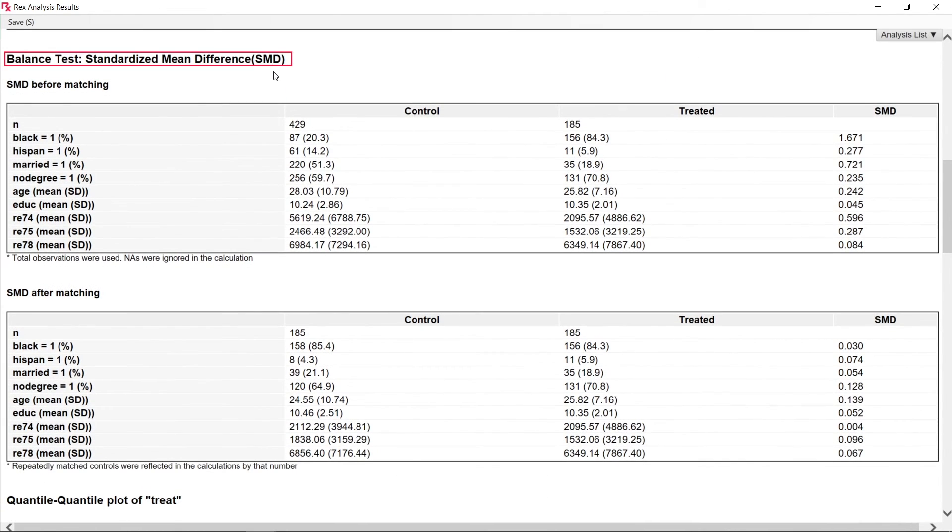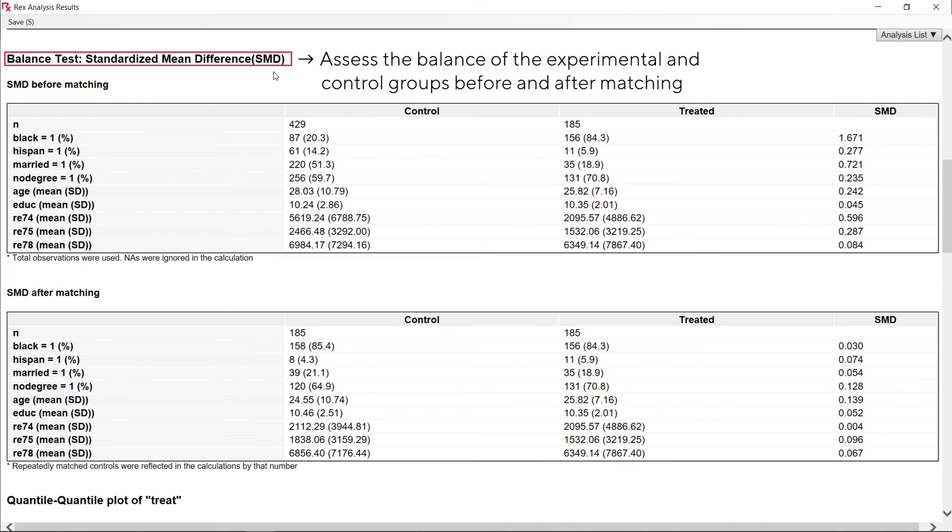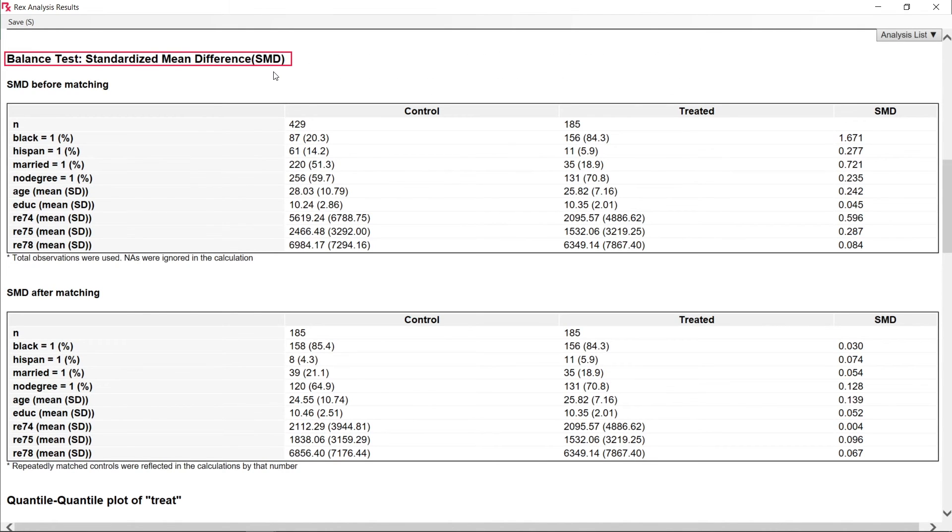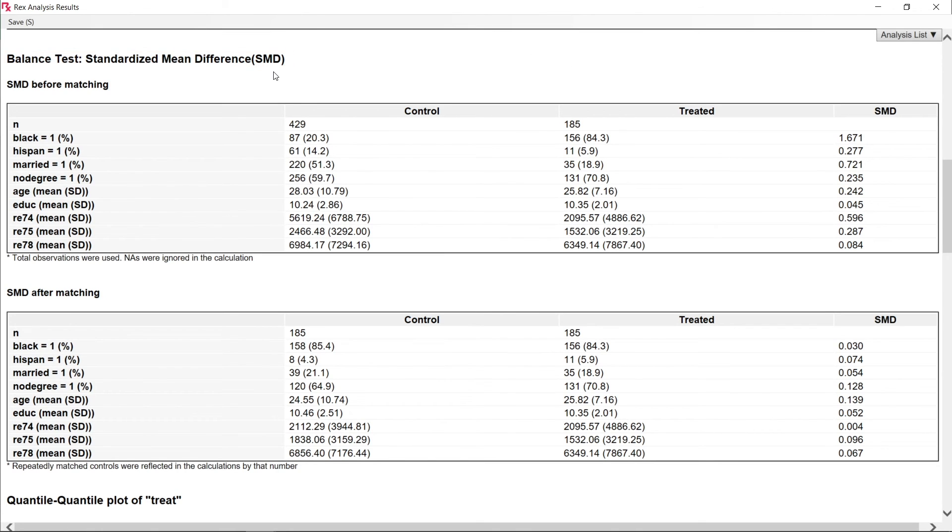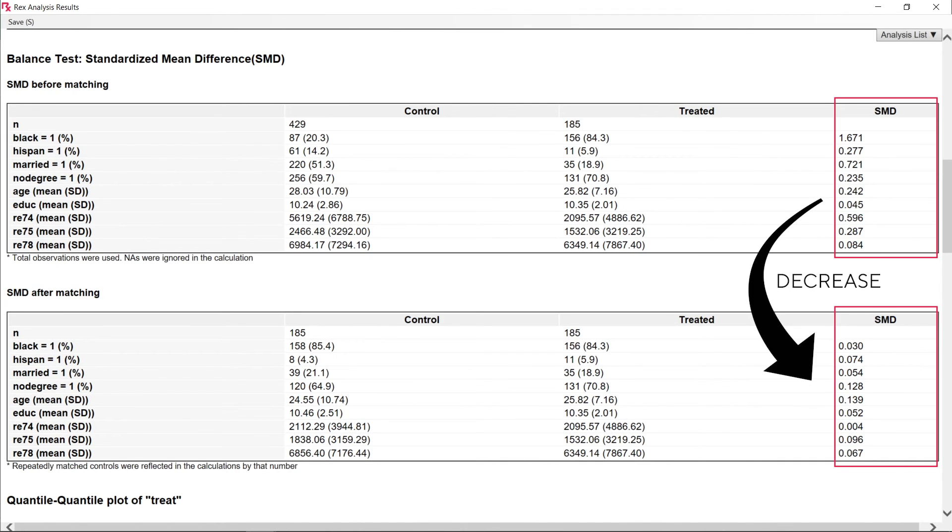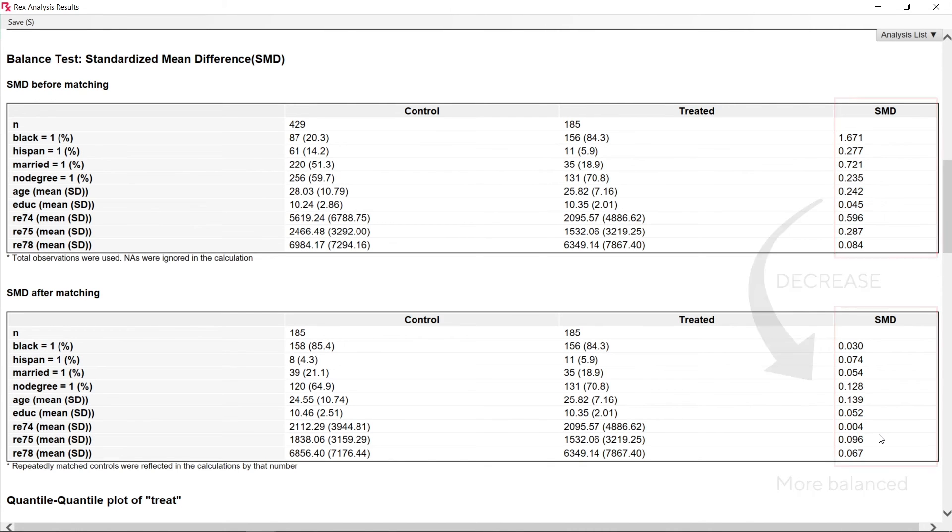The Standardized Mean Difference, or SMD, is a measure of effect size used to assess the balance of the experimental and control groups before and after matching. The closer the SMD is to zero, the more balanced the experimental and control groups are. In this example, we can see that the SMD values significantly decreased after matching, which indicates that the experimental and control groups were more balanced.